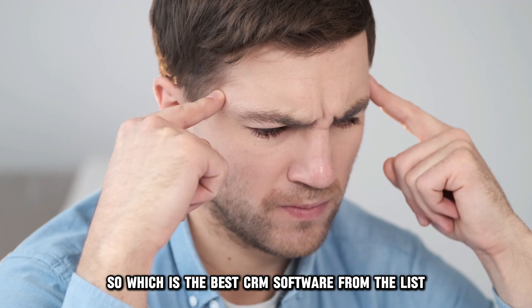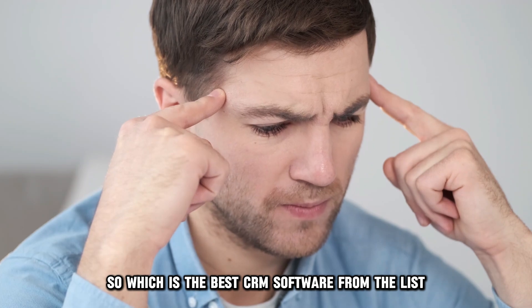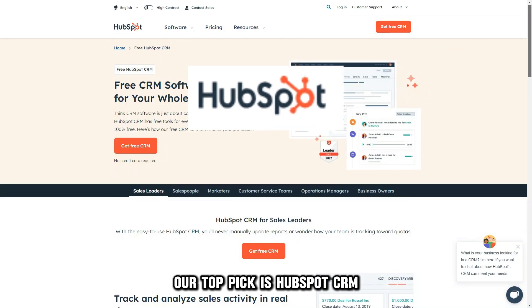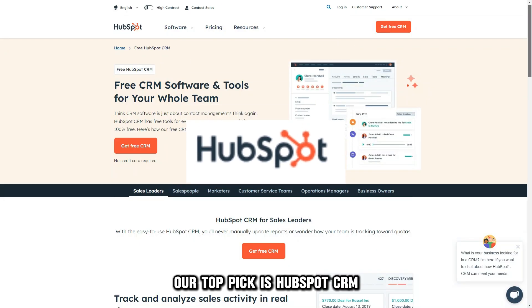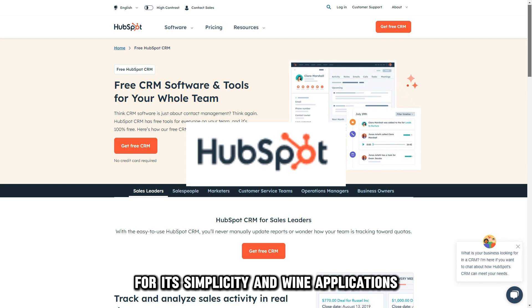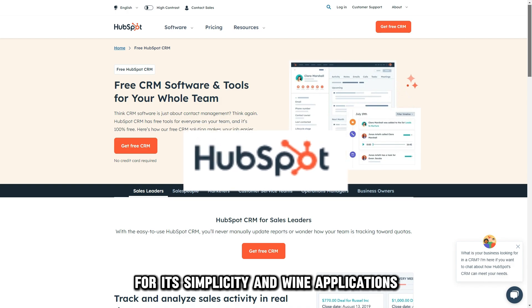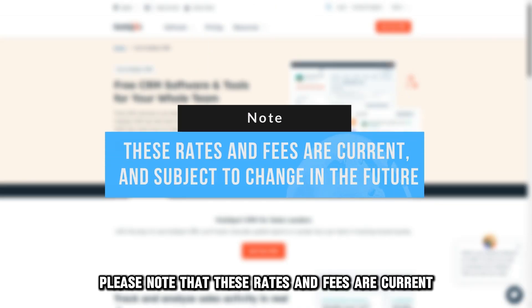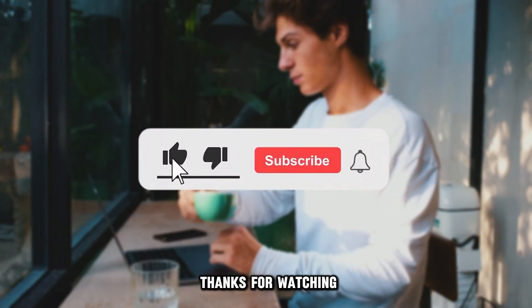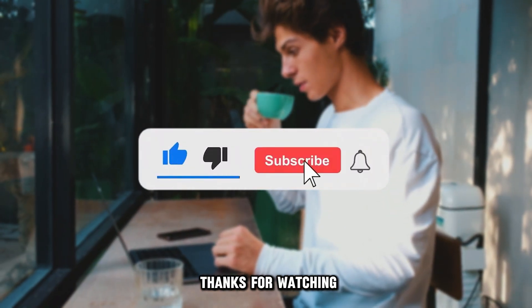So, which is the best CRM software from the list? Our top pick is HubSpot CRM for its simplicity and wide applications. Please note that these rates and fees are current and subject to change in the future. Thanks for watching.